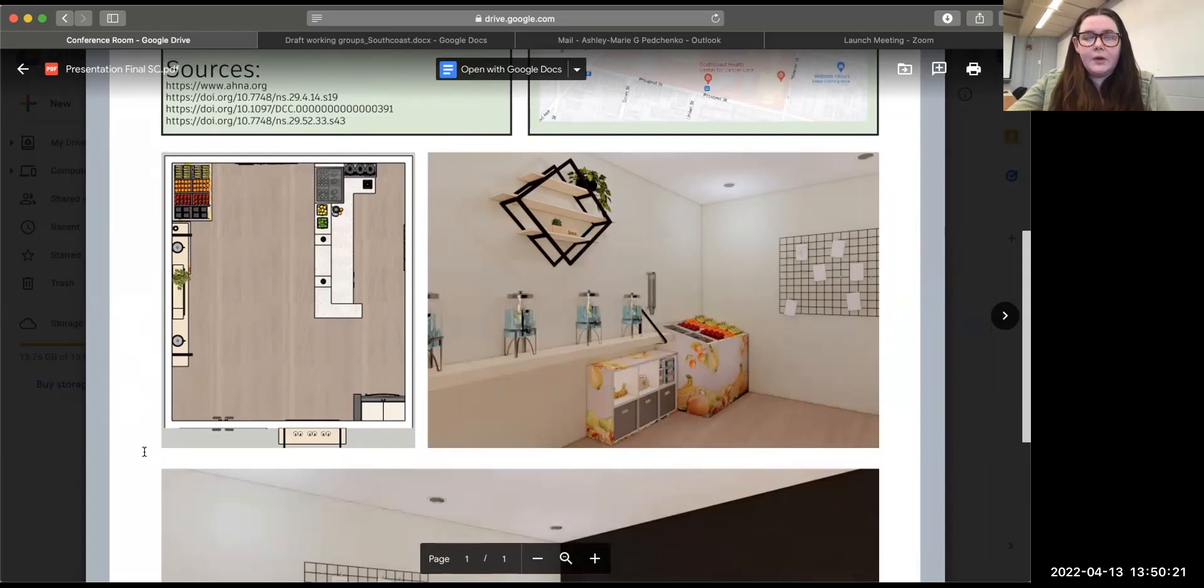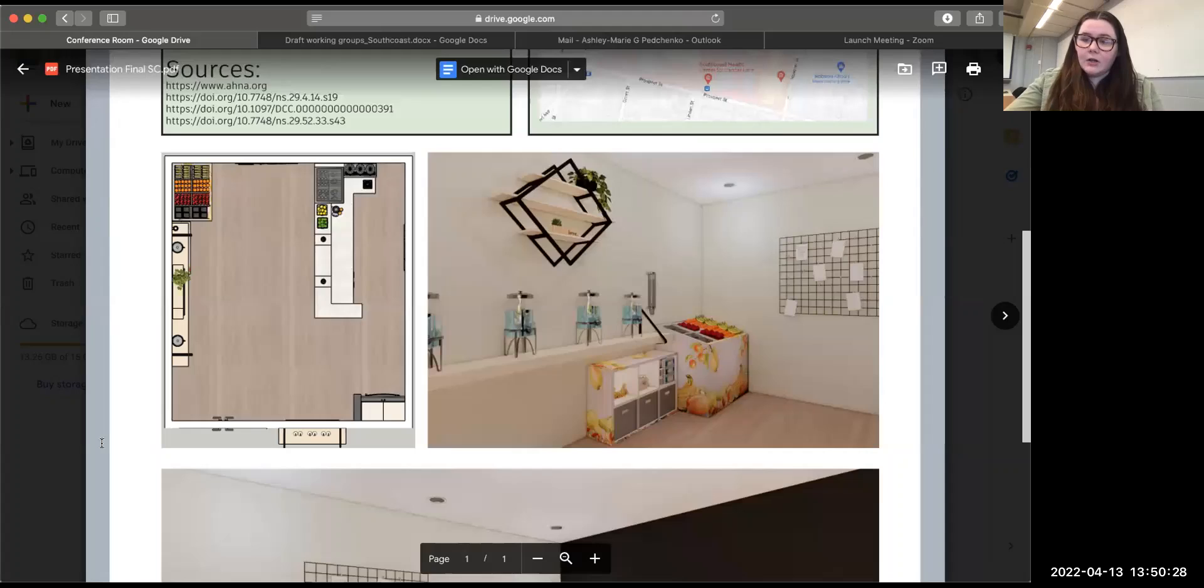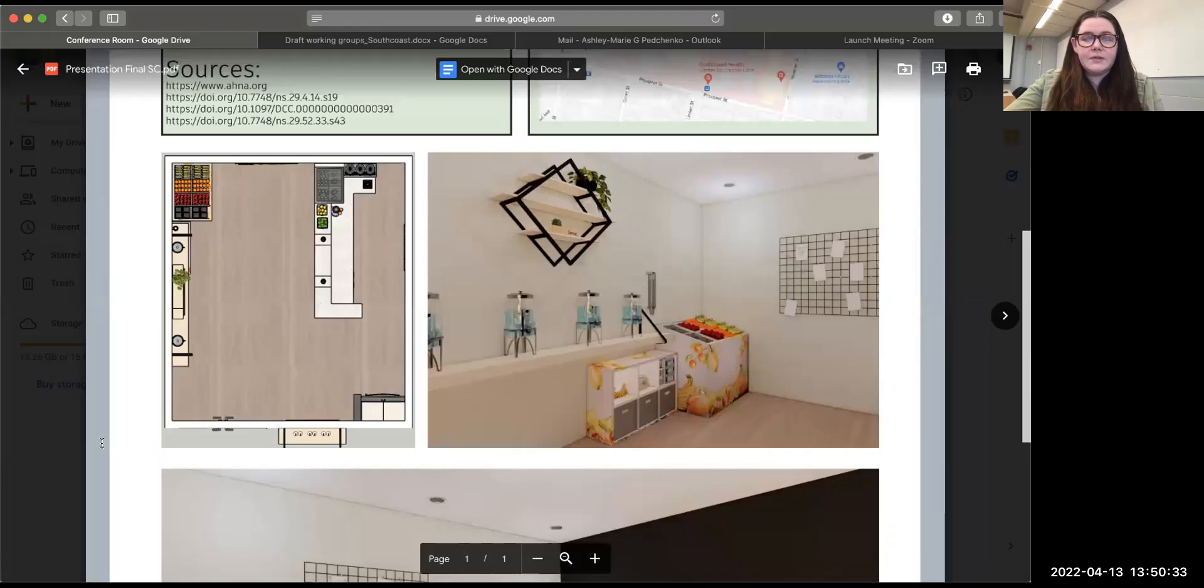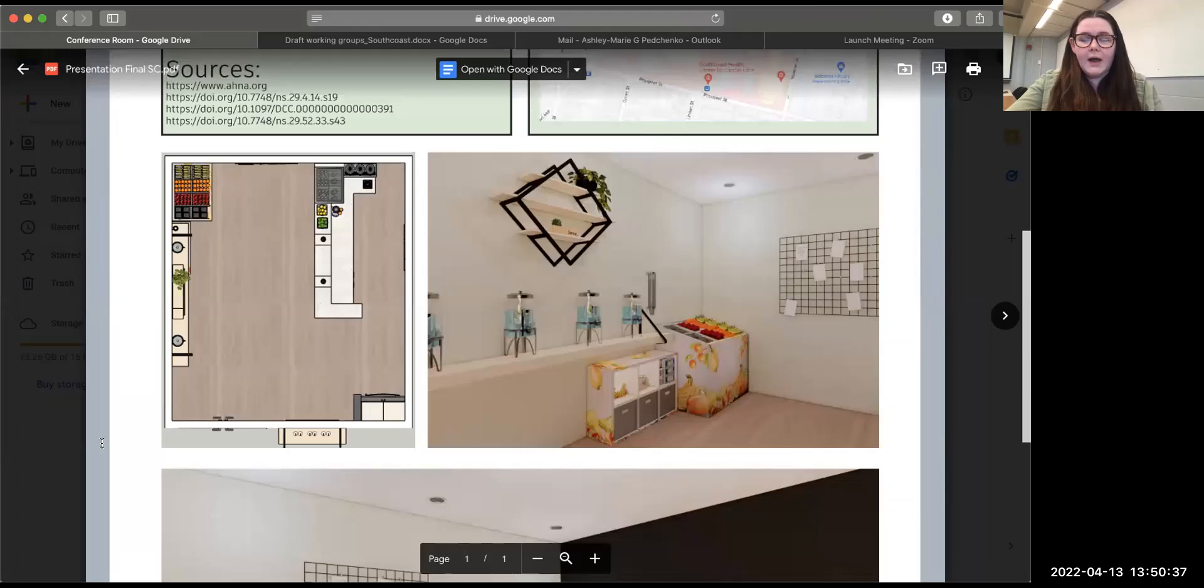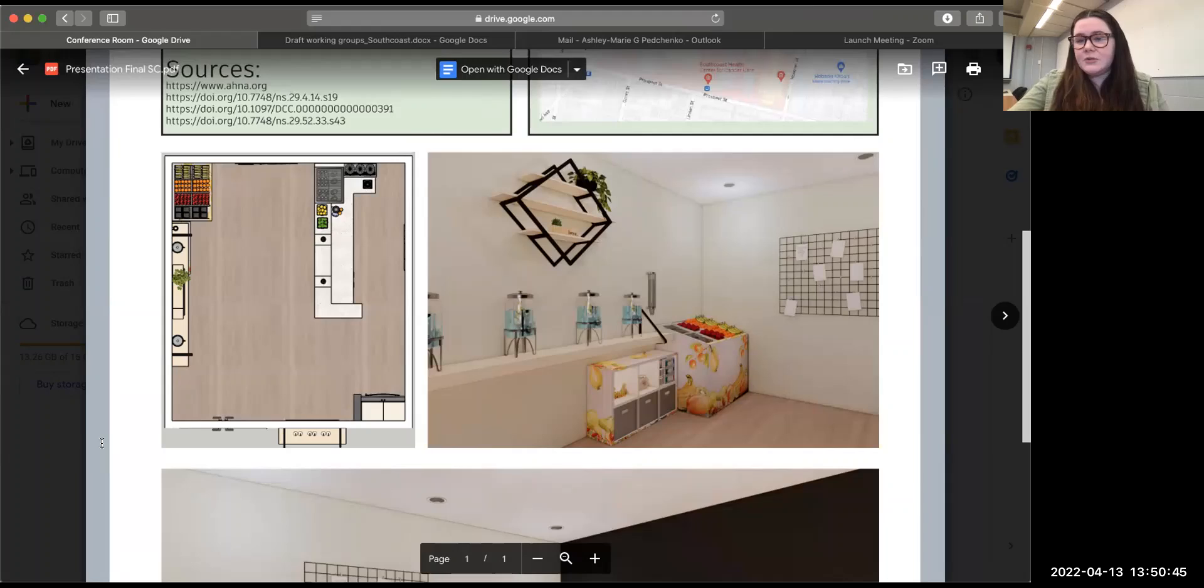We added a little window within the area because we definitely want to implement grab and go. Because the space is a little bit smaller, we wanted to make sure that there was outside access as well. So you can go up to the counter, you can ask for a specific juice and then you can get it. We do want to implement another idea, which was a juice of the week. So pretty much every week would have a new flavor of juice.